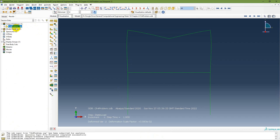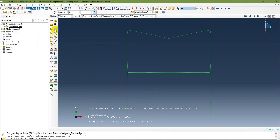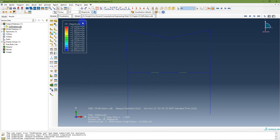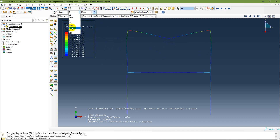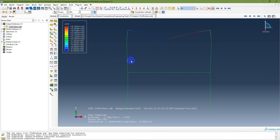In the Visualization module, open the Chapter 4 problem ODB file. You can view the deformed shape with contour plots showing stresses, strains, concentrated forces, concentrated moments, and displacements.